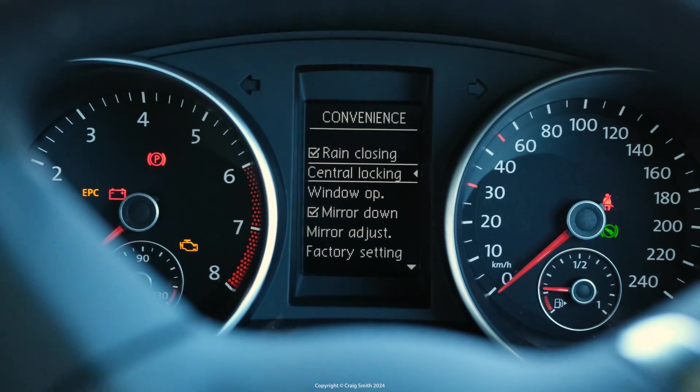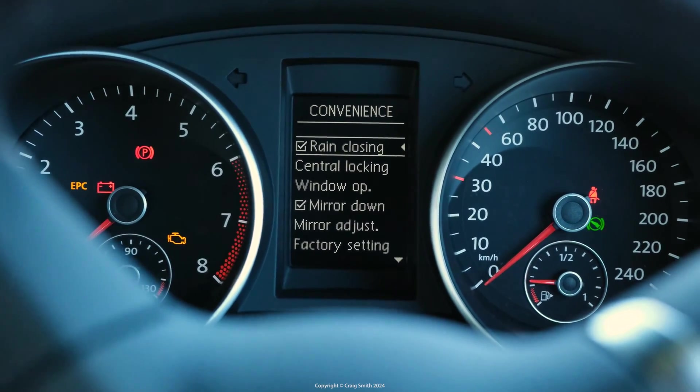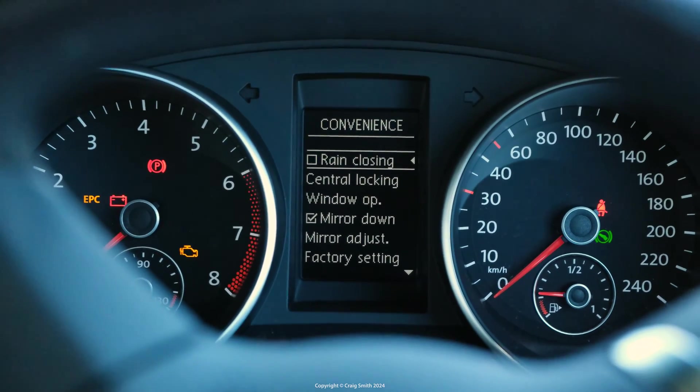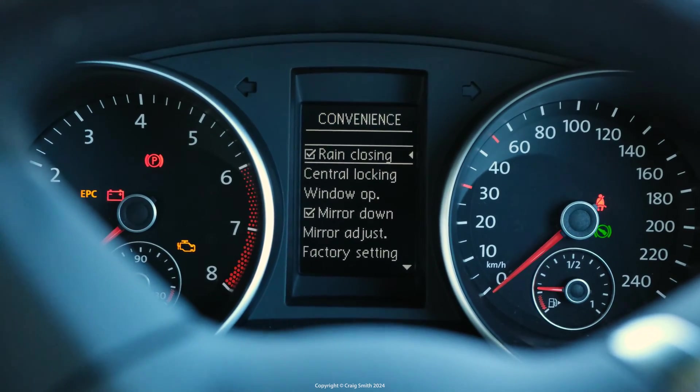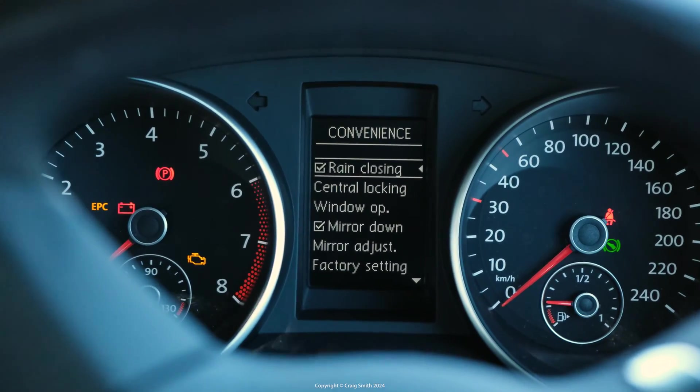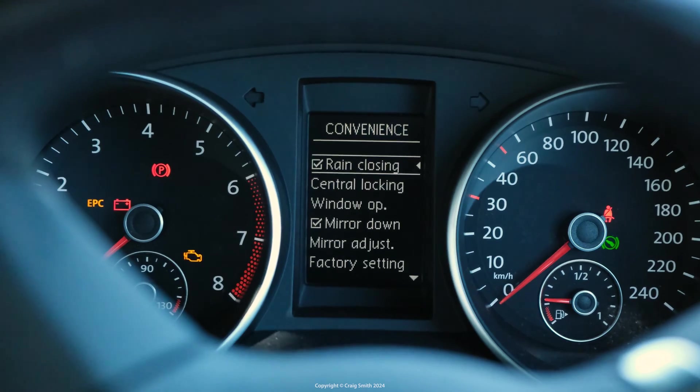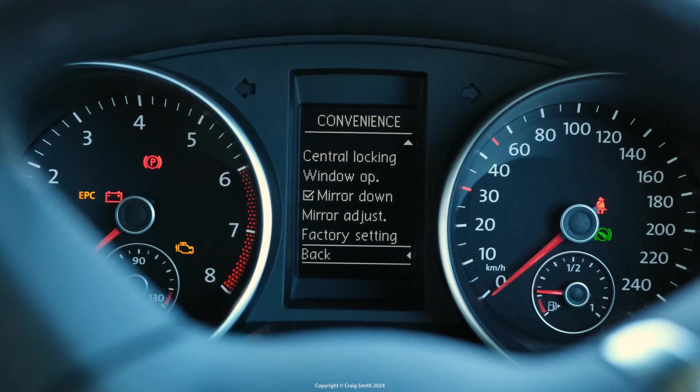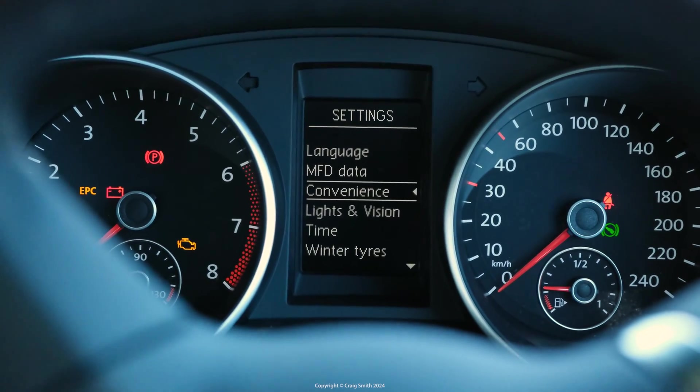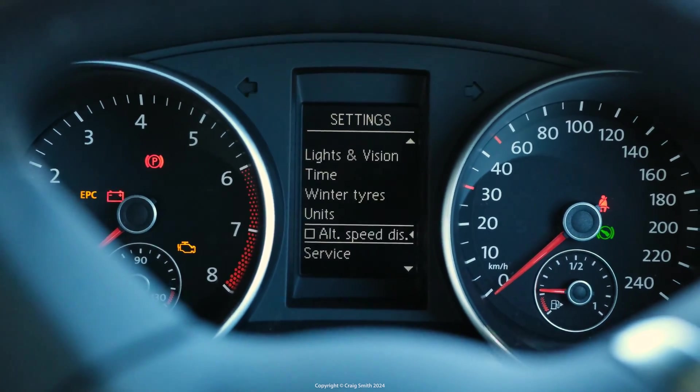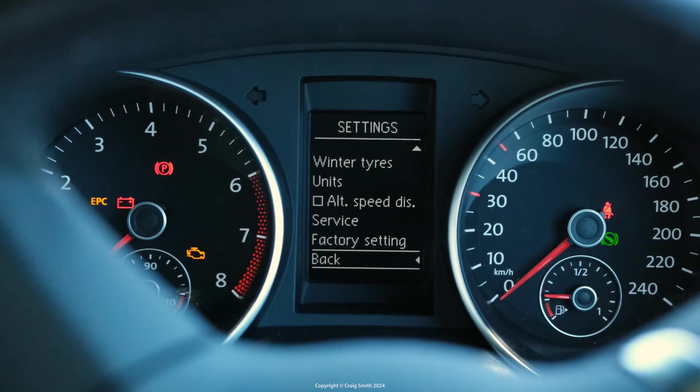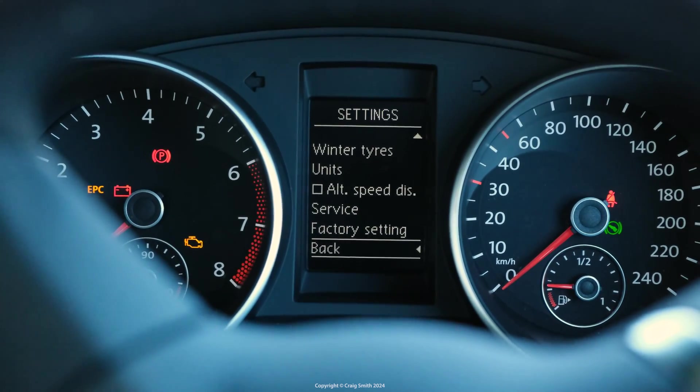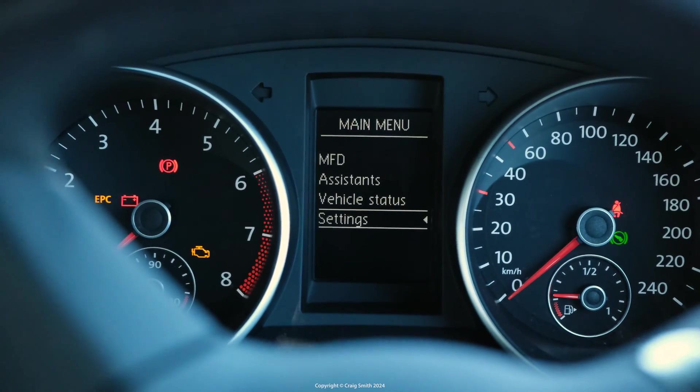But if you do have the MFD then you need to go in here and you should see a new option available under settings and then convenience. It appears at the top of this on this car and it was enabled already by default. Just check that it is. And you can always turn it off here as well if you want.